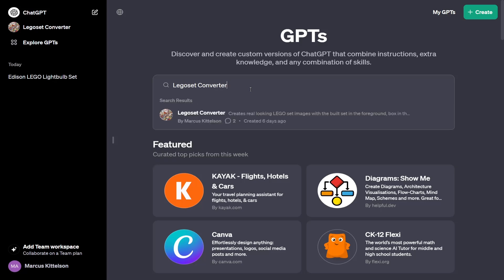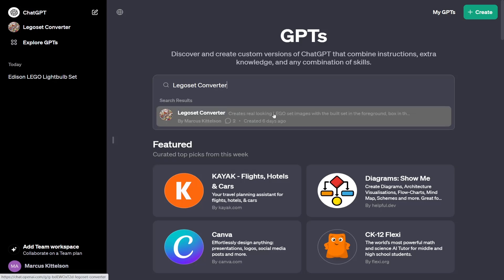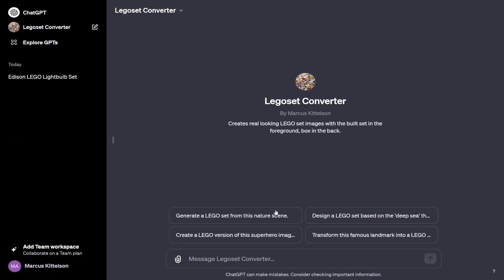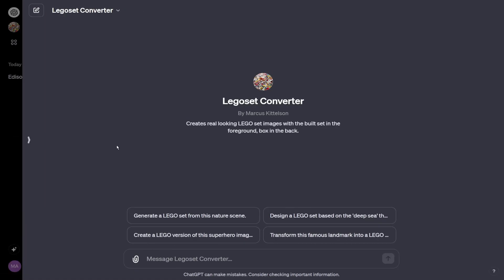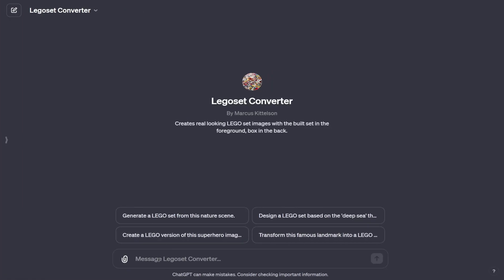If you want to give it a shot, I have the link in my bio so you can use it directly. All you do is click on it and you can access it and do whatever you want. I'm going to show another example here of something completely random to show that this isn't just trained on preset ones — it's actually generating and turning things into LEGO sets.